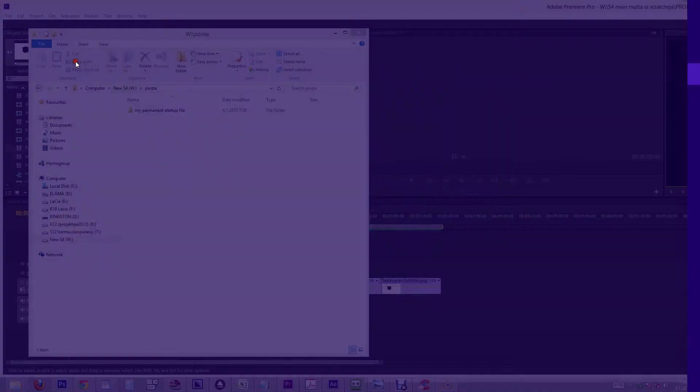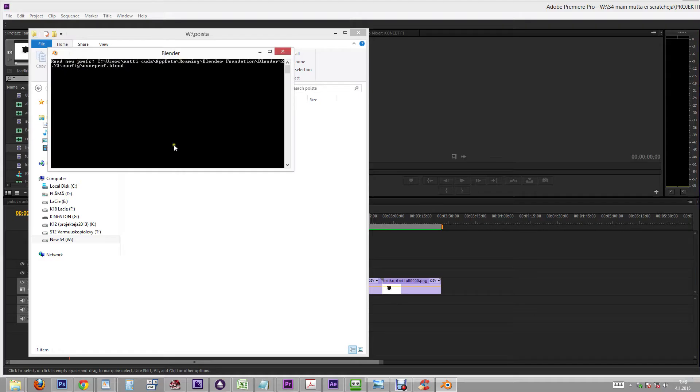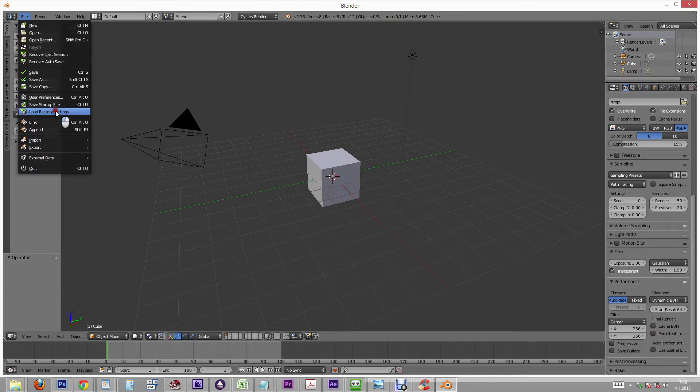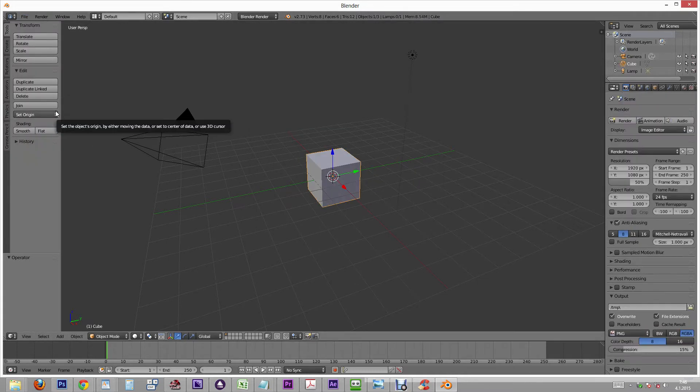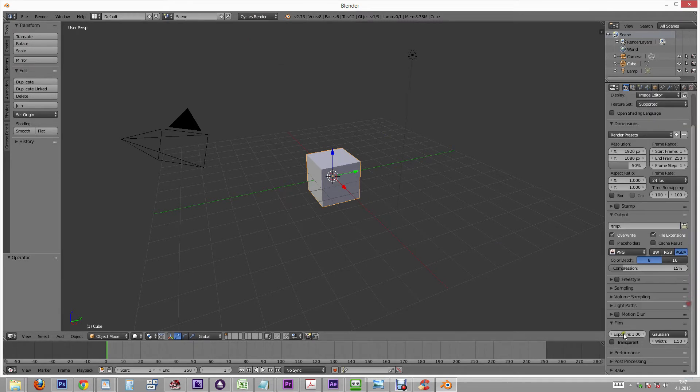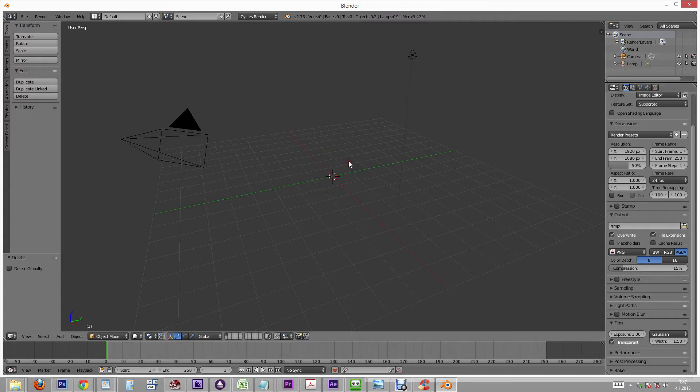Let's begin by opening up Blender and loading the factory settings so that we have a clean slate for our demonstration. Now we'll make the changes we want to the startup file. Maybe we'll switch the renderer to Cycles and make film transparent. Let's also delete the default cube so that we have a clear visual change. We could also create some default materials but let's omit that for the sake of speed.